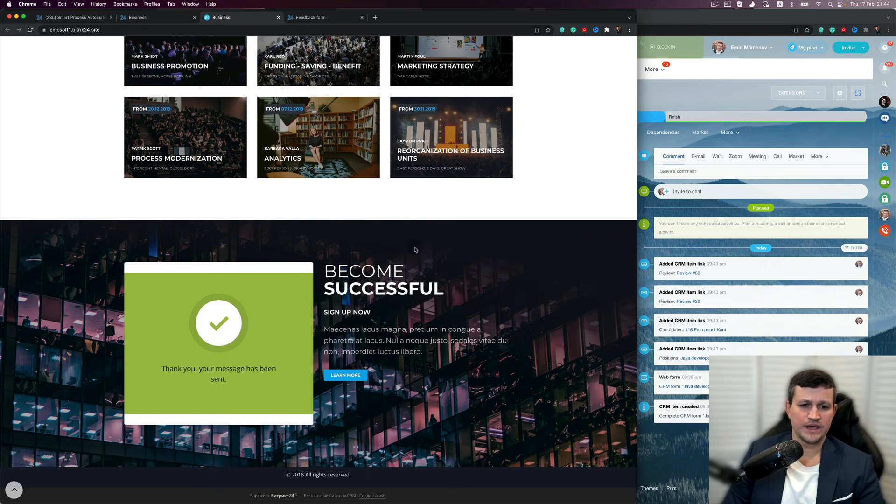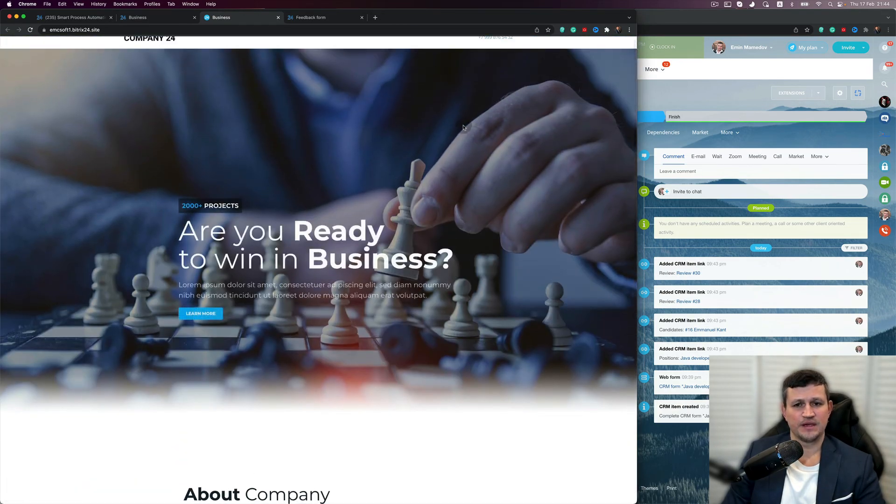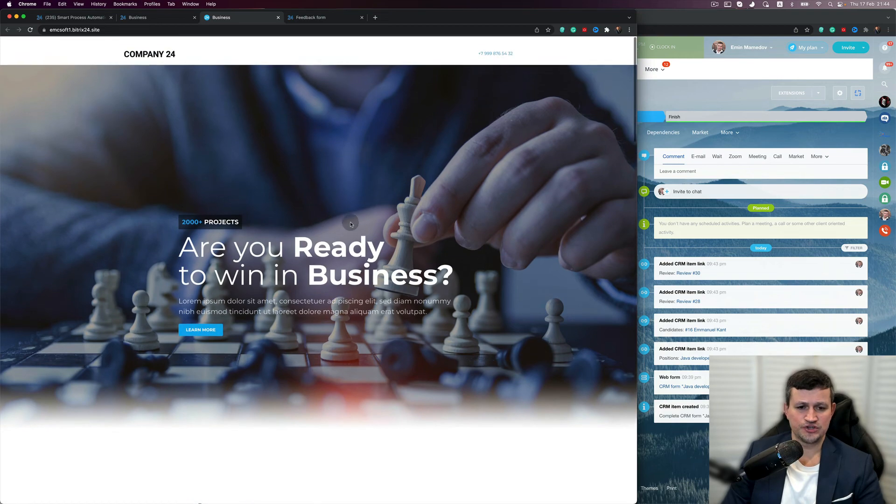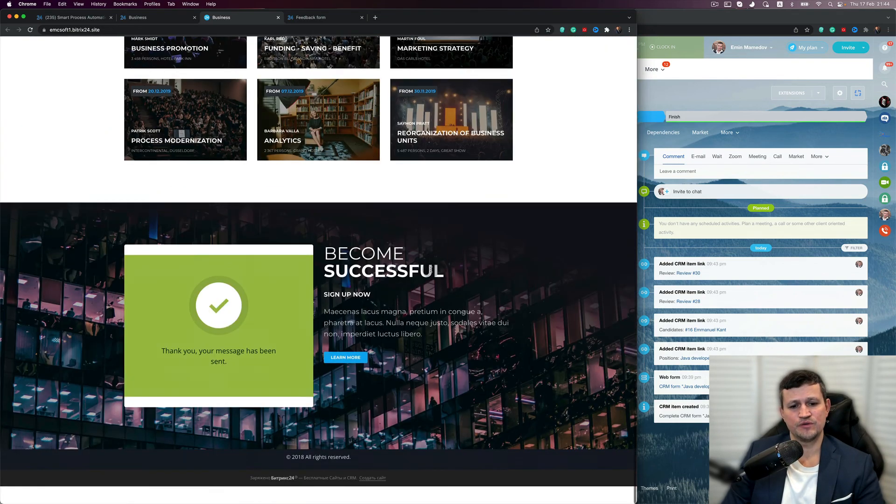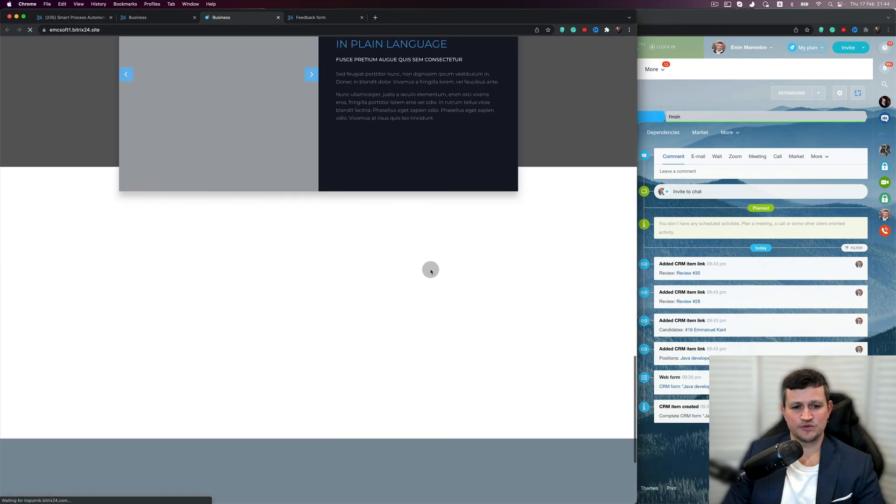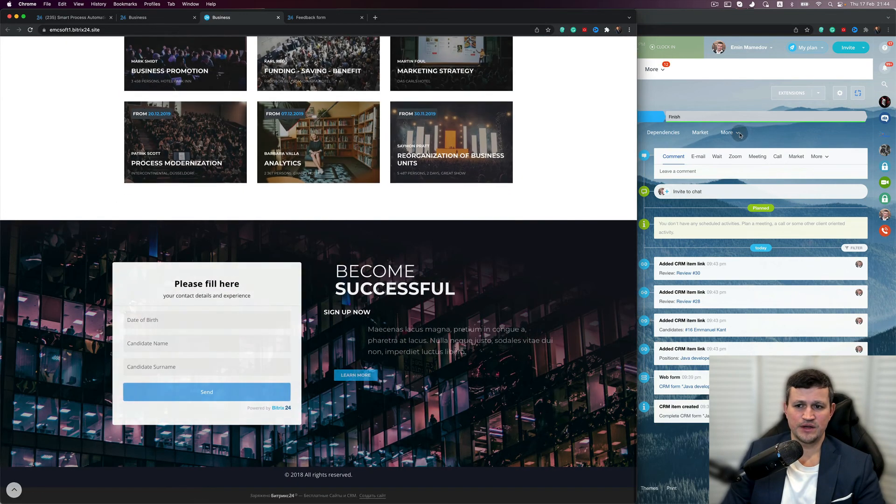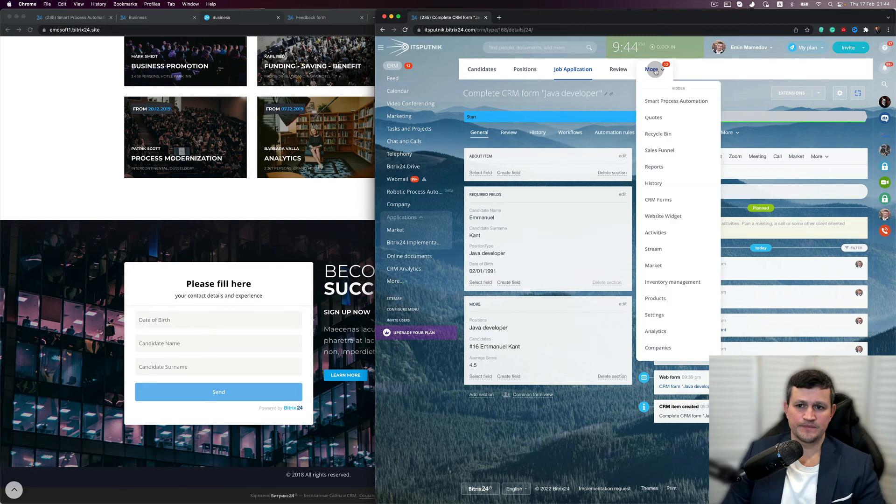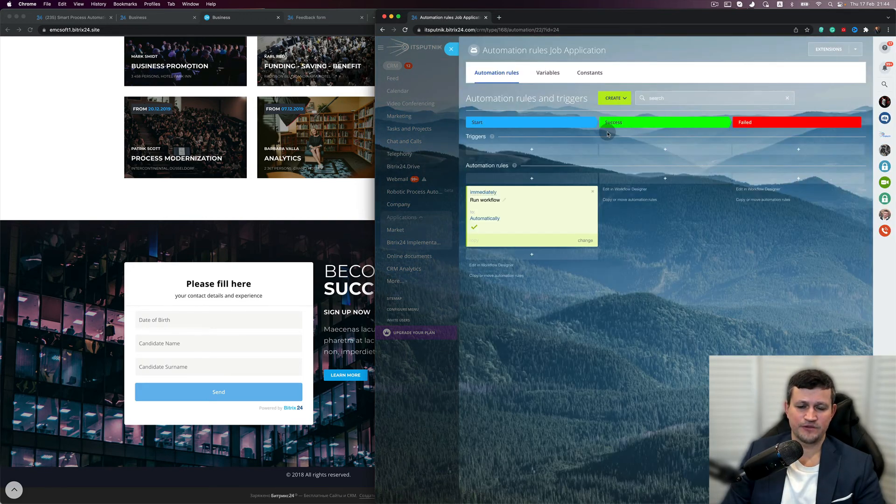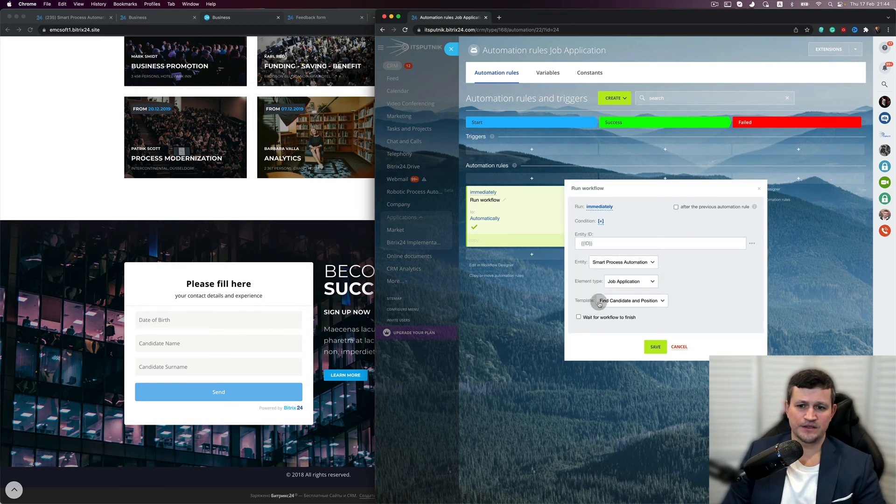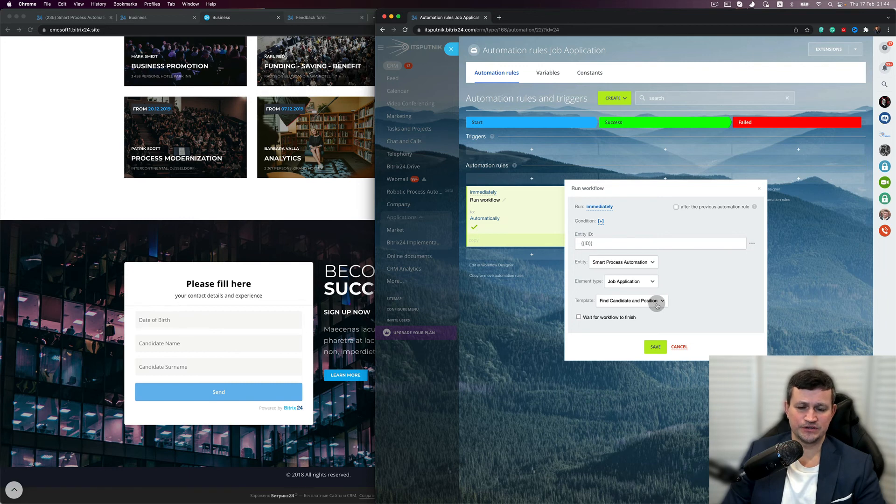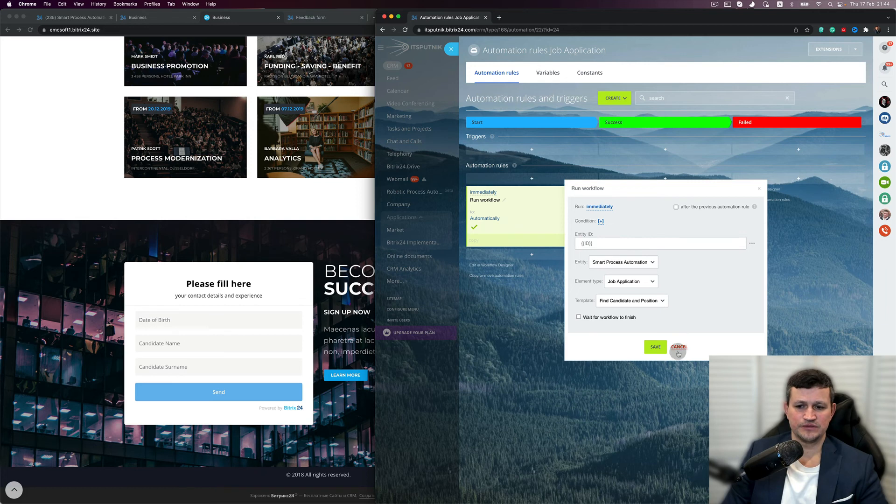So again, we create websites for each position, and we assume that we already have a database for each candidate. That's why our business process is running by automation rule. We got an automation rule which runs to find a candidate and position when a new job application comes. So when a new job application comes, it starts searching for existing candidates and positions.